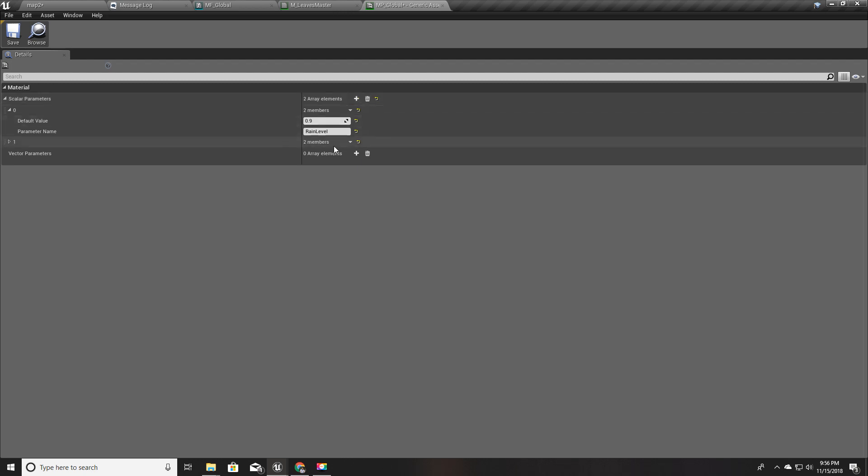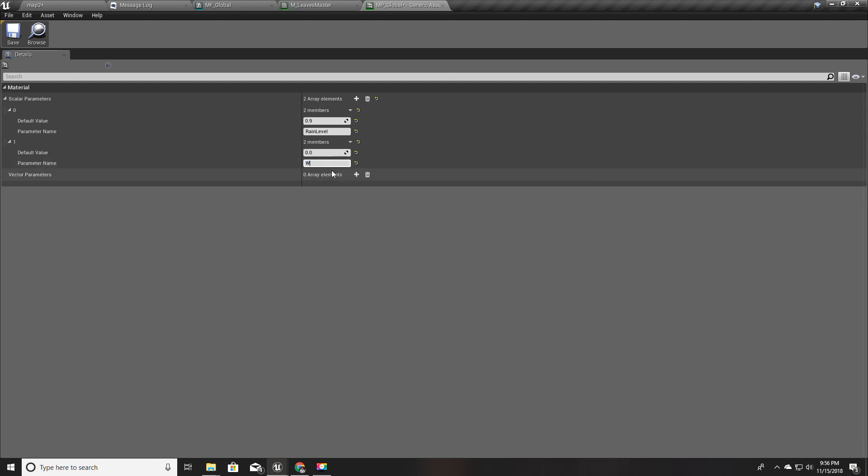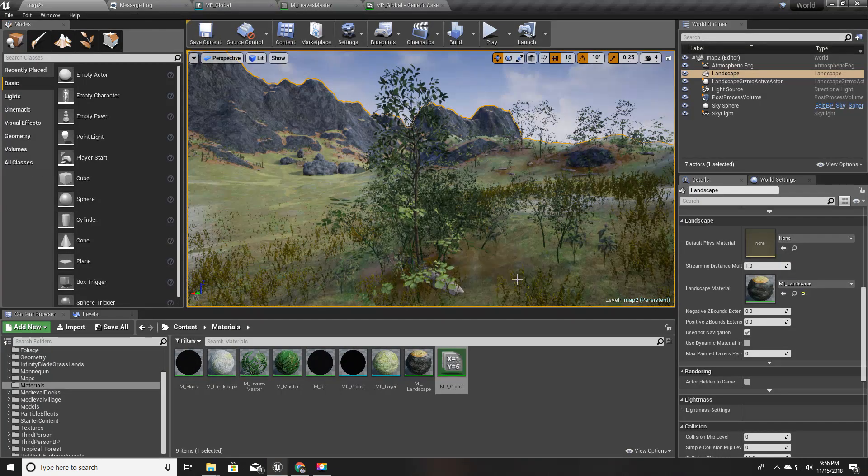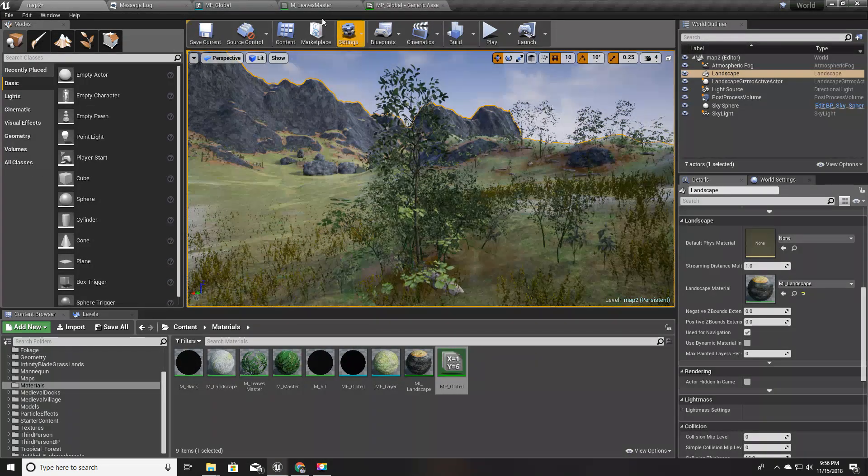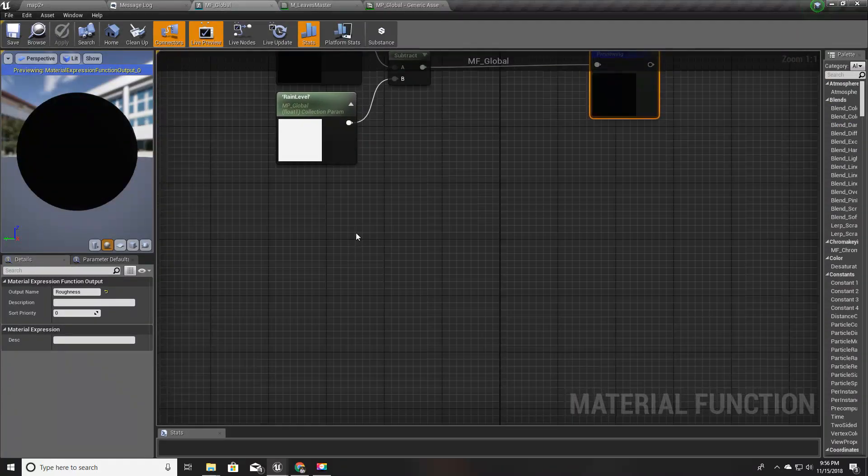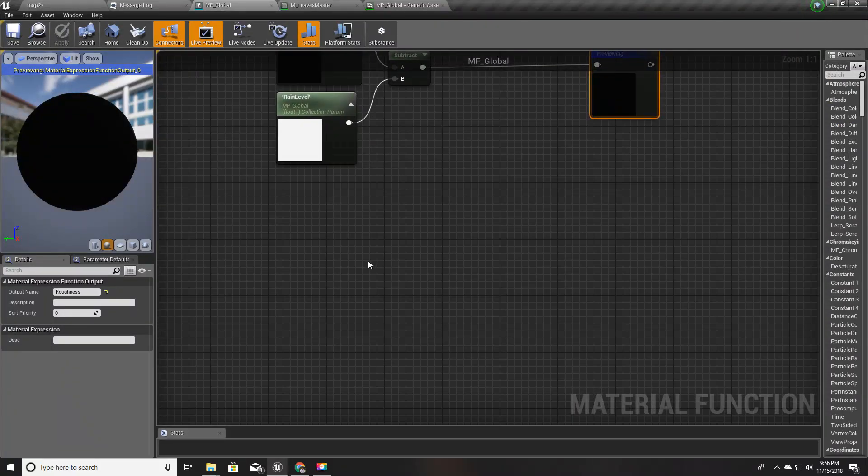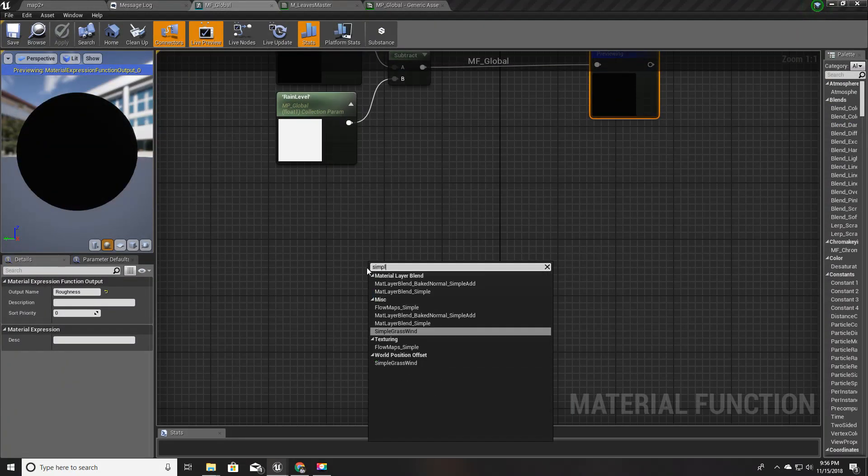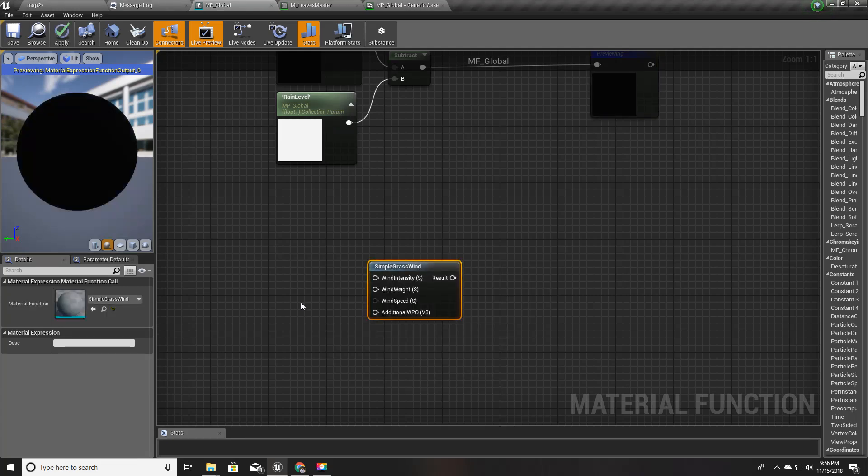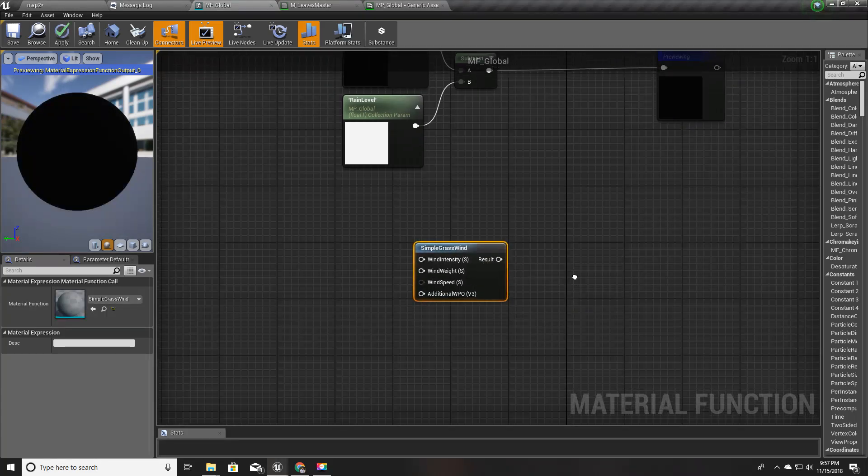First thing is in this MP global, I am going to add a new scalar parameter like this and I'll call it grasswind intensity, and I'll set the default value to one.